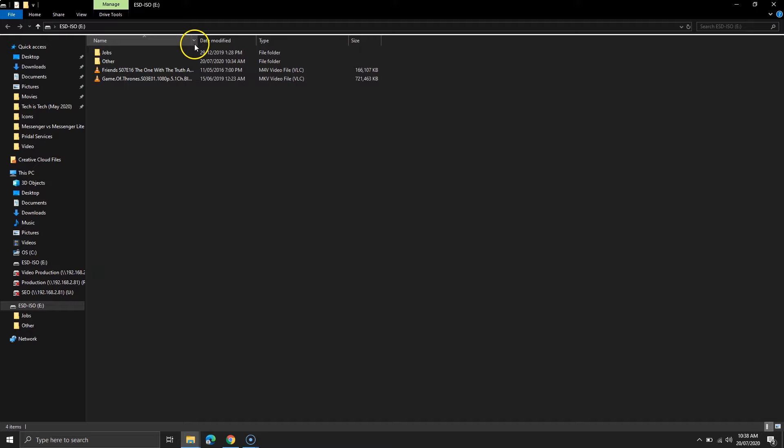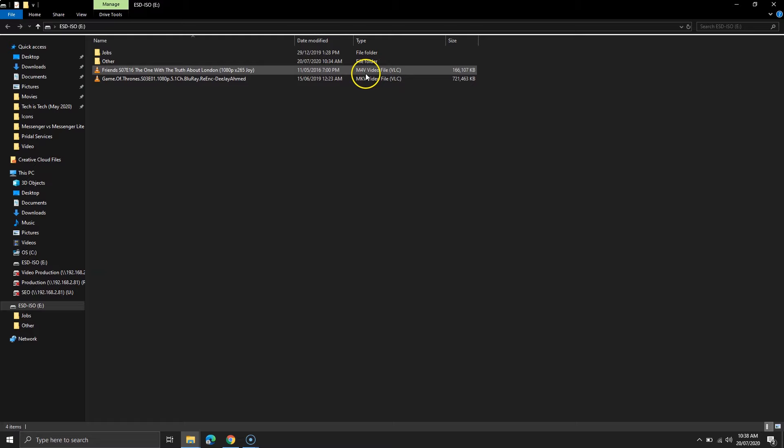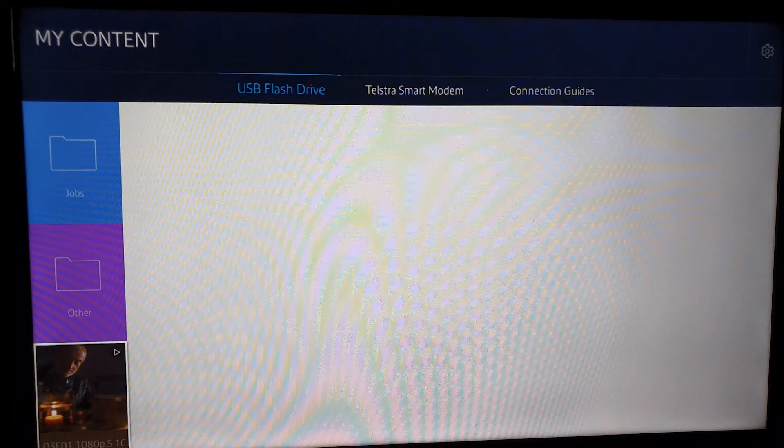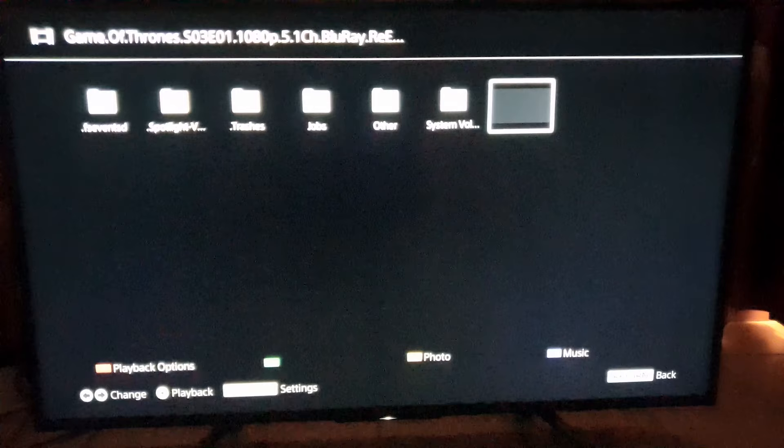As you can see, on my USB, I have two video files and a few folders. If I open the same USB on my Samsung television, I can only see one video file. The video file with extension M4V is missing, but MKV is available.